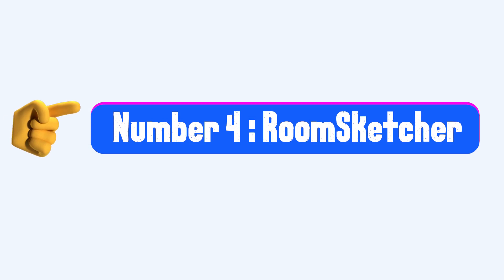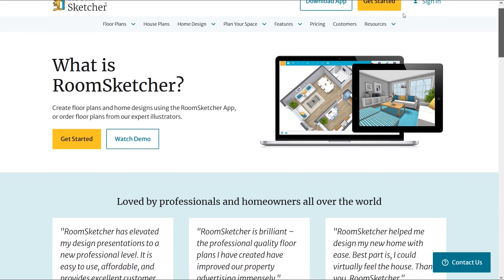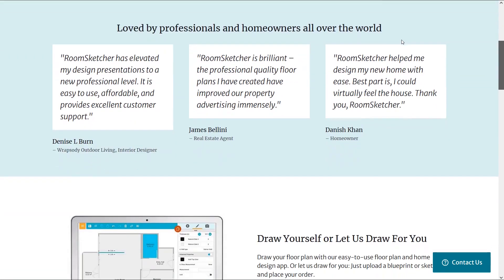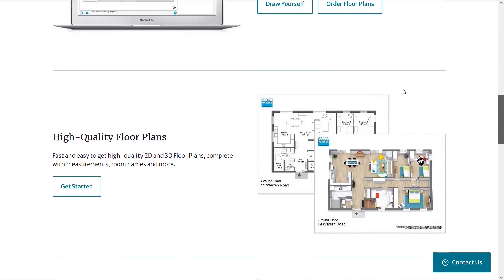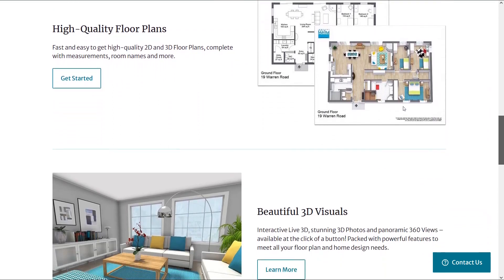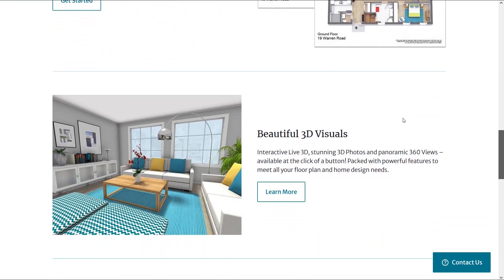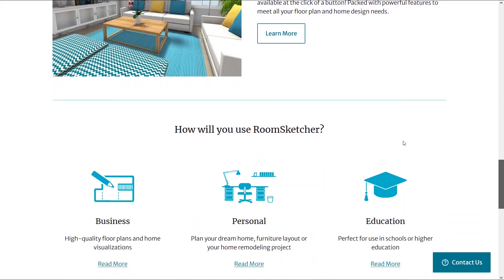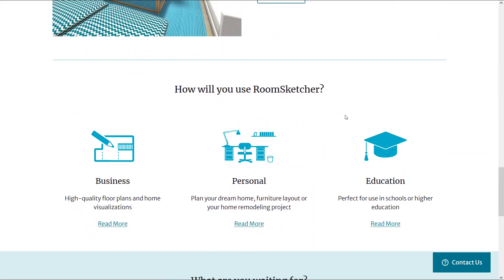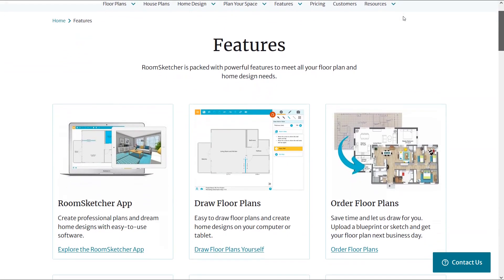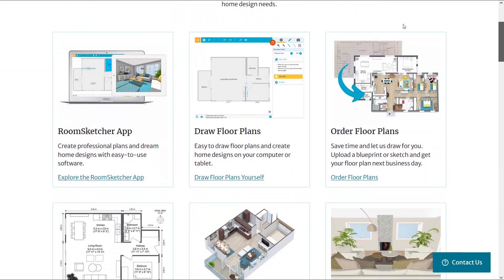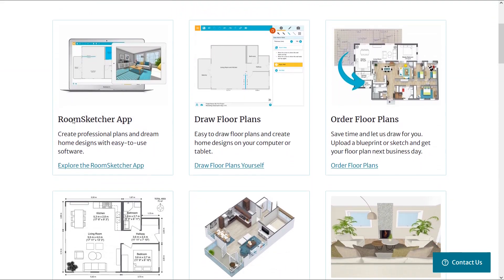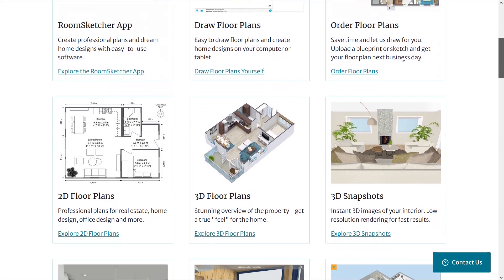Number 4: Room Sketcher. Room Sketcher is a software to create floor plans and home designs. This software is widely used by home designers all over the world. It is very easy to use and you can easily create high quality floor plans. If you want to create beautiful 3D images, this powerful software can be one of your best choices. You can use this software for business, personal or educational purposes. The features of this software make it a powerful software that meets your needs. You can create floor plans in both 2D and 3D and also create beautiful renderings instantly.